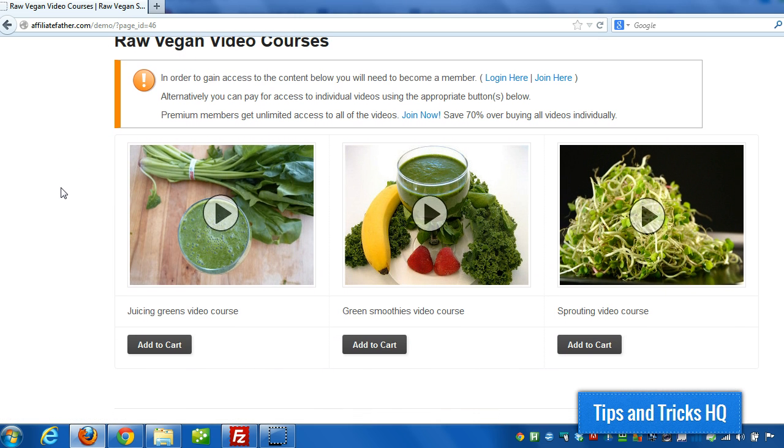And that's it. So in the article where this video would be embedded, I'm going to provide you all the code that I use so you can customize it for your needs. Thanks for watching. Again, this is Keith from Tips and Tricks HQ. Have a great day.